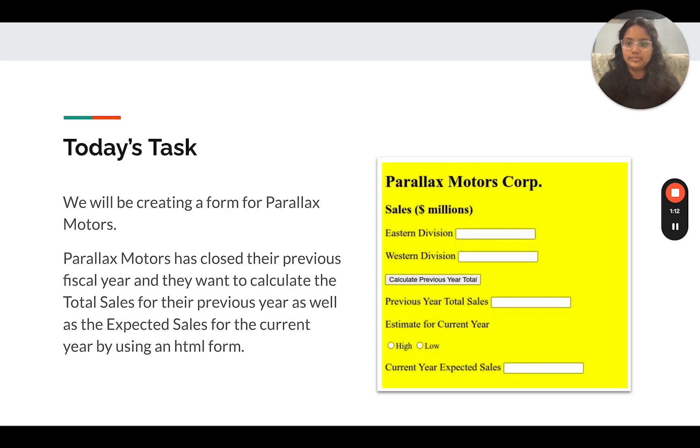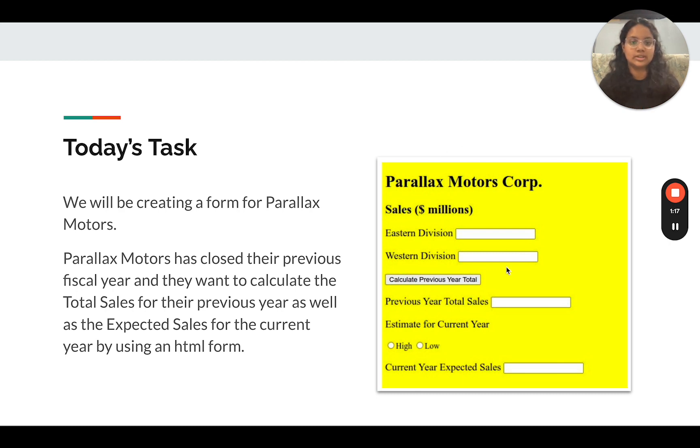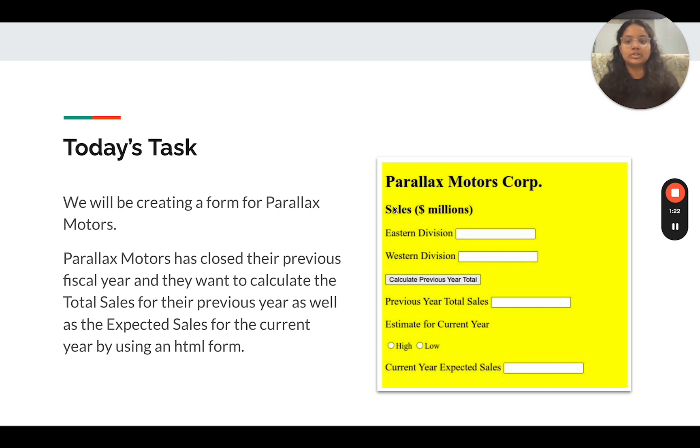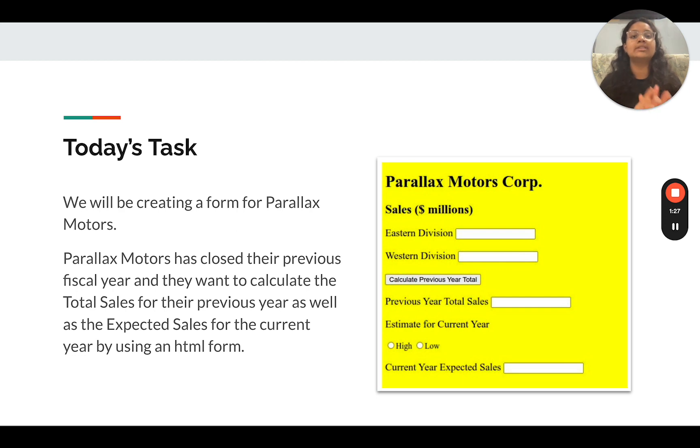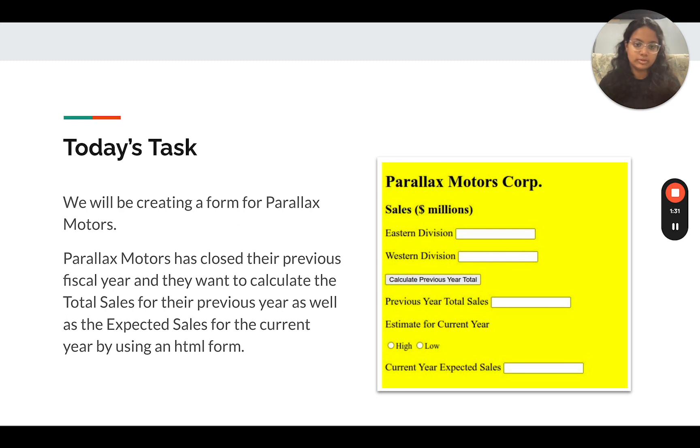Today's task is we're going to be creating a form for Parallax Motors. It's going to be this yellow form right here. We're going to be recreating this. Parallax Motors has closed their previous fiscal year, and they want to calculate the total sales for their previous year as well as the expected sales for their current year by using this HTML form.